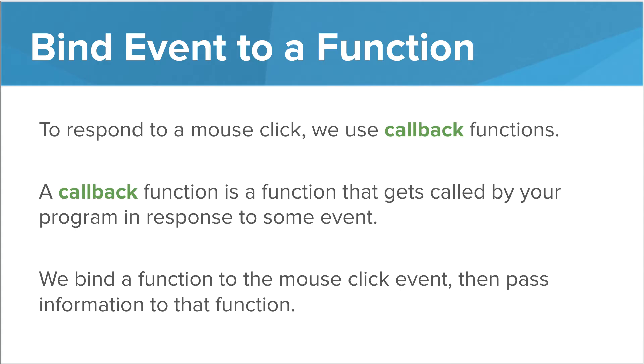We can specify this function by binding it to the event and passing information to that function. When we bind an event, we are essentially linking a function to a particular action.